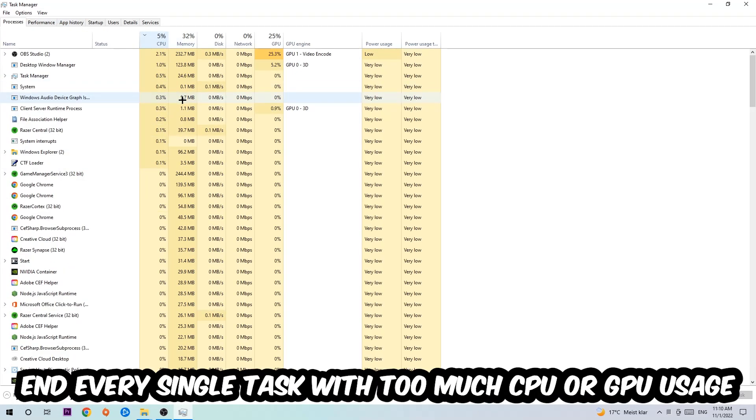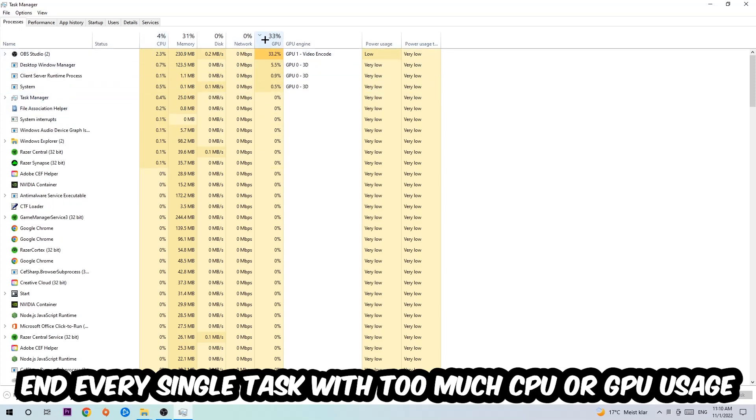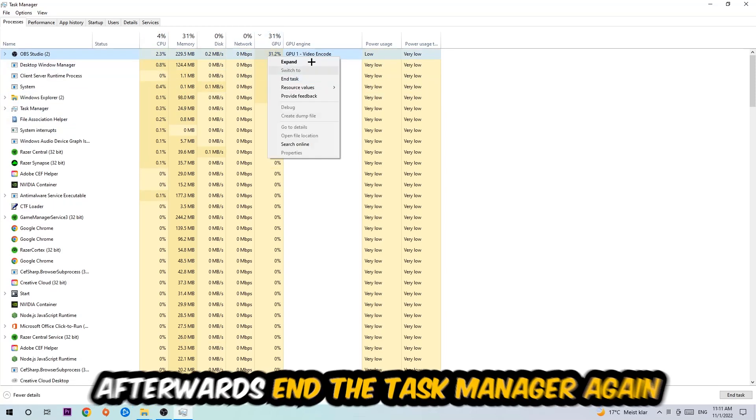What I want you to do at CPU is end every single task which is currently having too much CPU or GPU usage at the moment. Once you're finished with that, I want you to end the Task Manager.